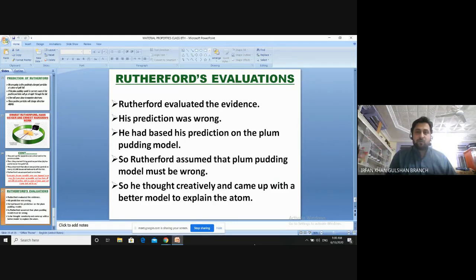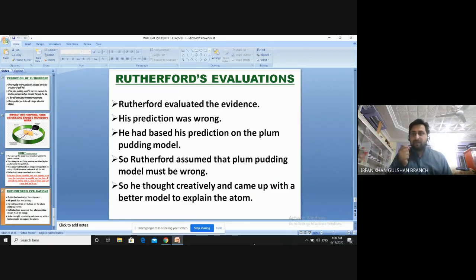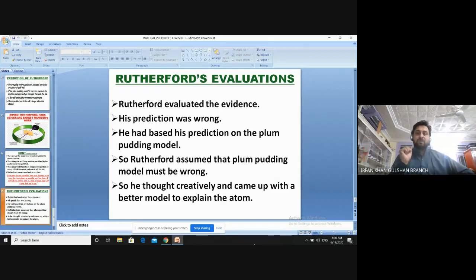Rutherford's new model will be discussed in the next class. But importantly, Rutherford had made his way toward the discovery of the nucleus — a central dense particle. The majority of particles passed straight through, so the atom is mostly empty space. Some particles deviated and bounced back, indicating a dense mass in the center of the atom. Rutherford gave that dense particle the name 'nucleus.'